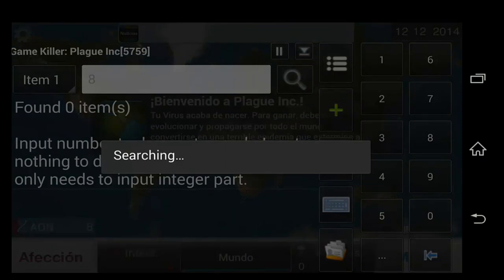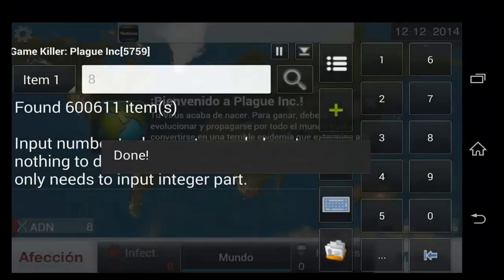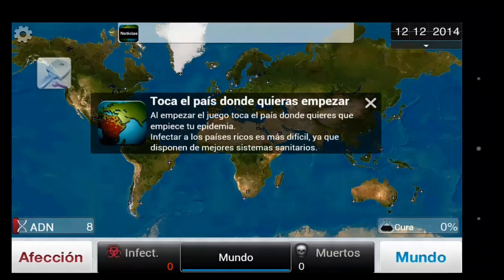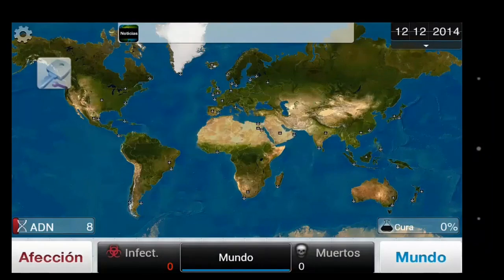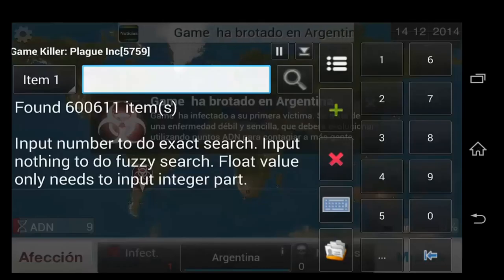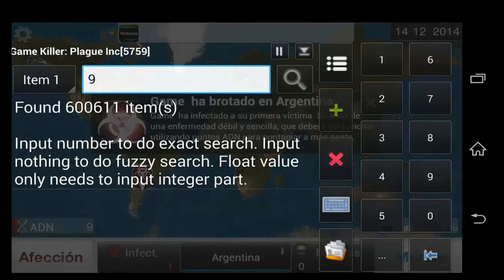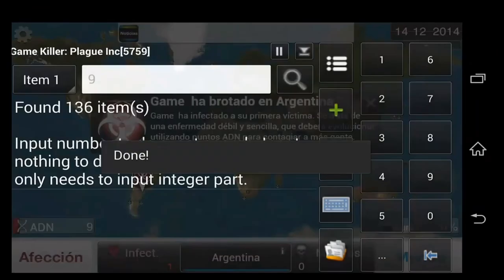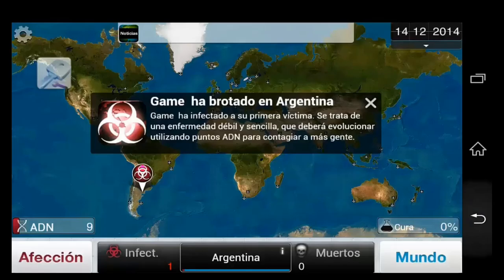We're searching right now. It's going to find a lot of values — probably a few thousand. It's about 600,000 or 60,000. So we're going to narrow down that list by going back into the game and changing the value through gameplay or other means. If you need to take damage or whatever, do that. The value is now at 9, so we're going to scan again for 9. This will narrow down the list to only 136 values.